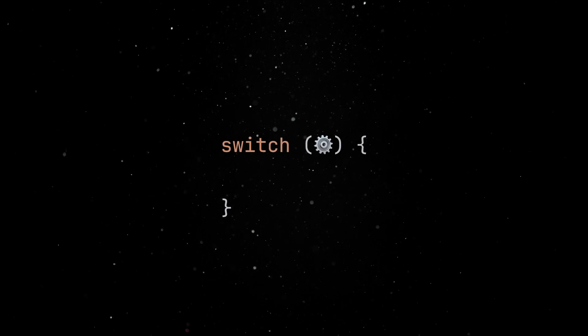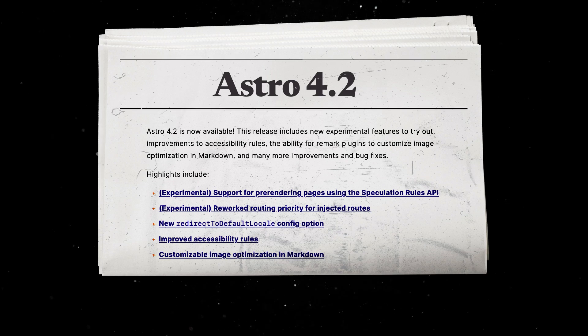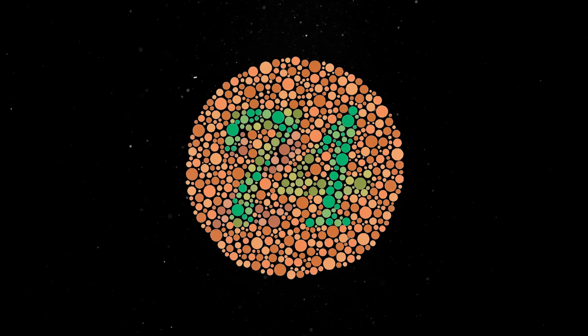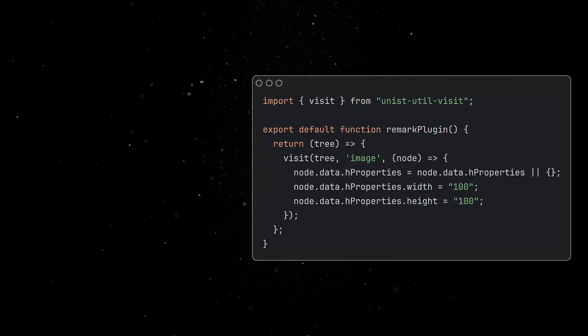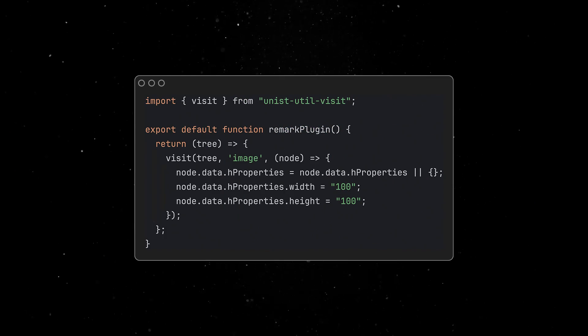Switching gears to meta frameworks, Astro reached version 4.2 with new experimental features, improvements to accessibility rules, the ability for remark plugins to customize image optimizations in markdown, and various other updates and bug fixes.